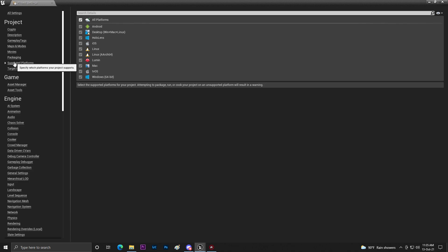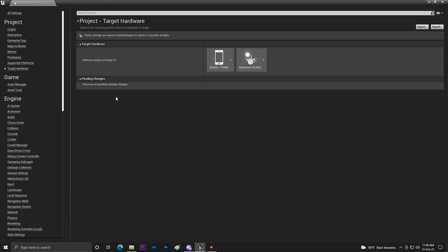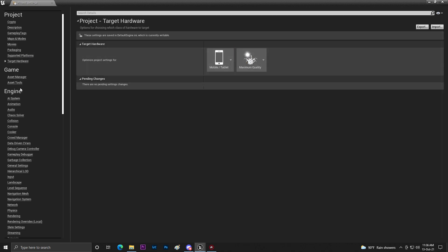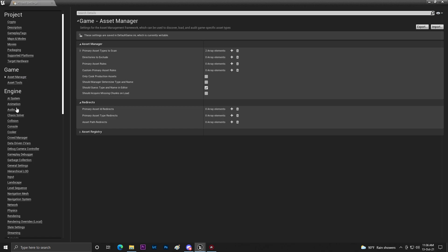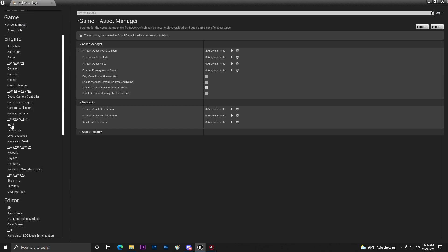Then once you do that you need to go to Platforms and you need to disable all the platforms you don't want to use. Once you do that make sure that Hardware Target is set correctly.